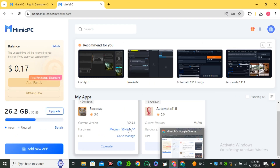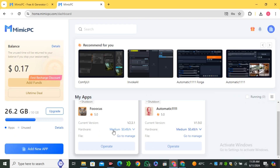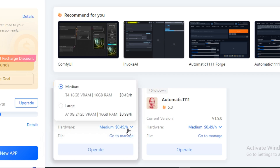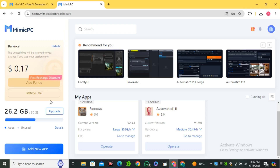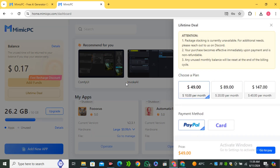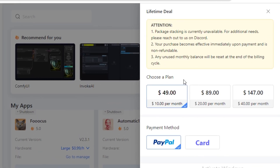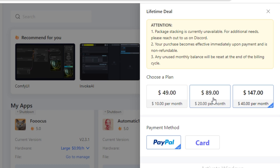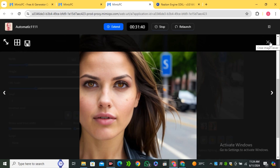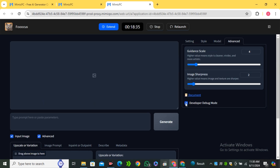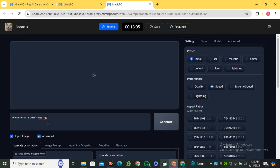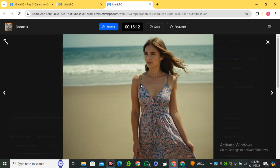In the free plan you get 1 hour for free. If you want to add more hours, the standard rate is $0.50, and for high-end GPUs it costs $1. But if you purchase their lifetime subscription it's only $49, and as a bonus you get $10 worth of free hours per month. You can also look at other lifetime subscription plans for more free hours. If you want to learn Stable Diffusion without spending money on a high-end GPU, you can try this tool.